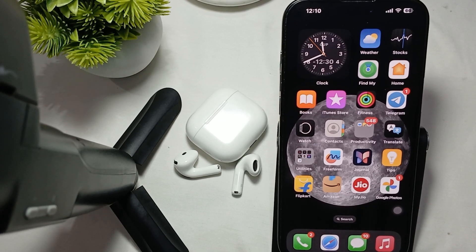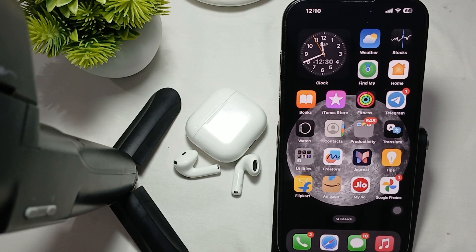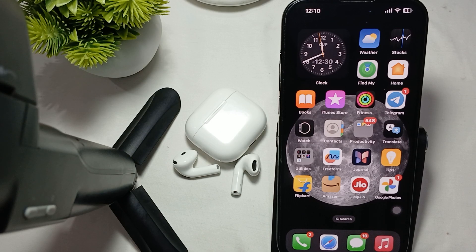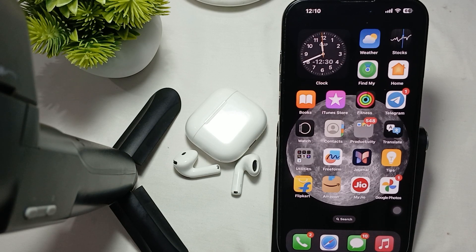Hi guys, welcome back to our YouTube channel. In this video, we will see how to enable active noise cancellation on EarPods 4.